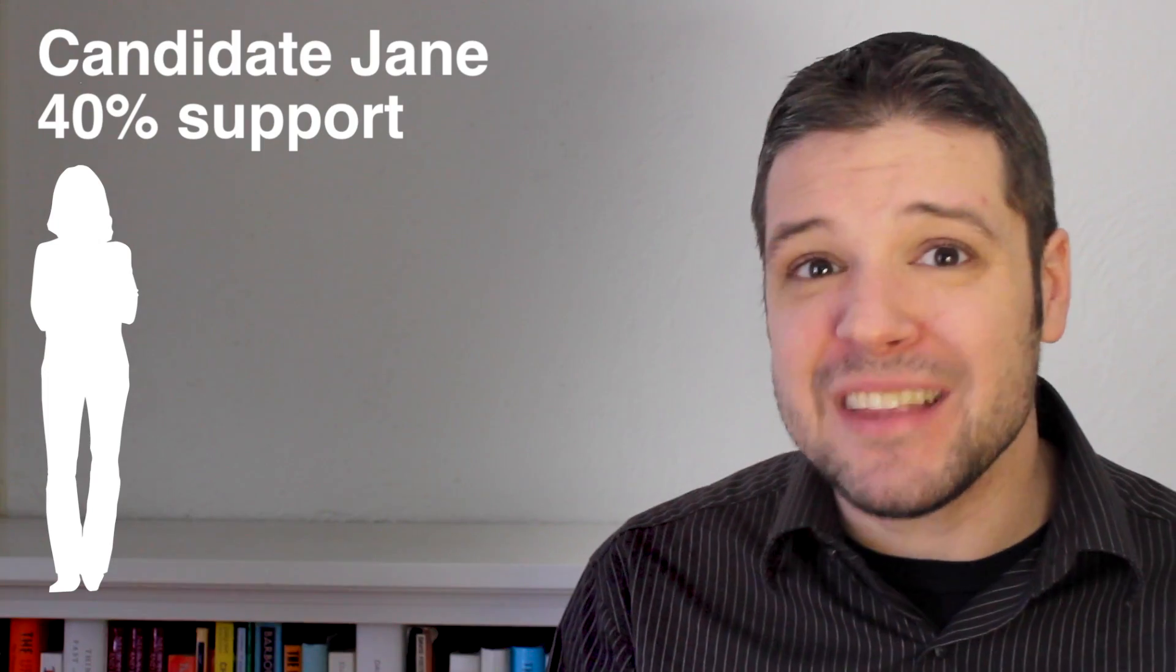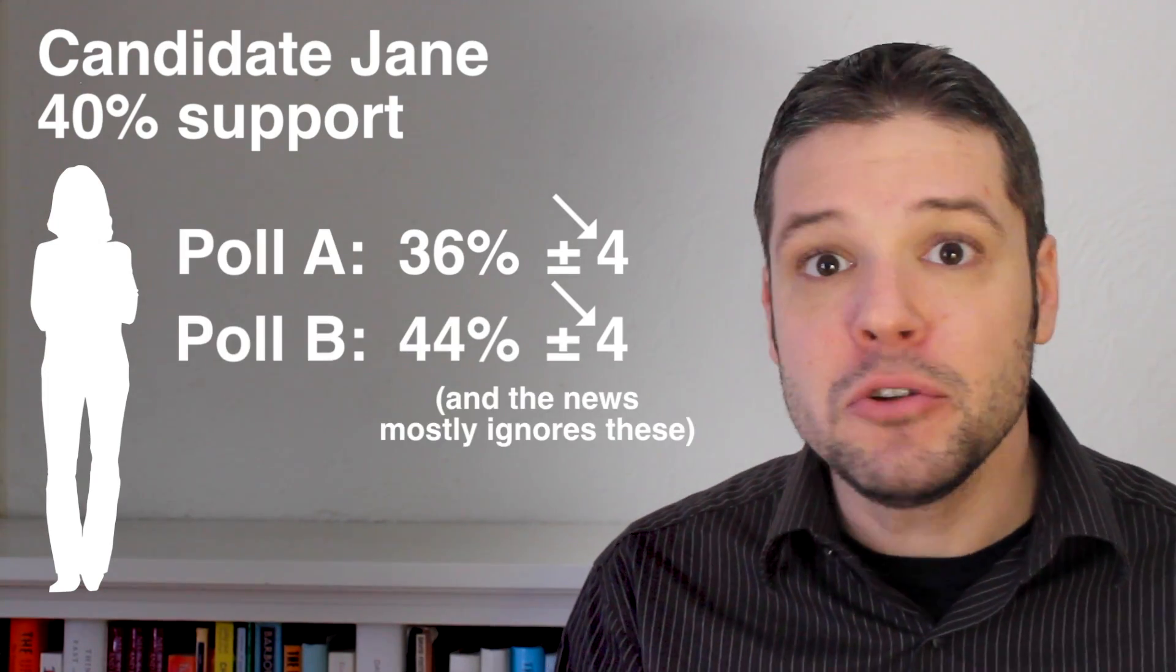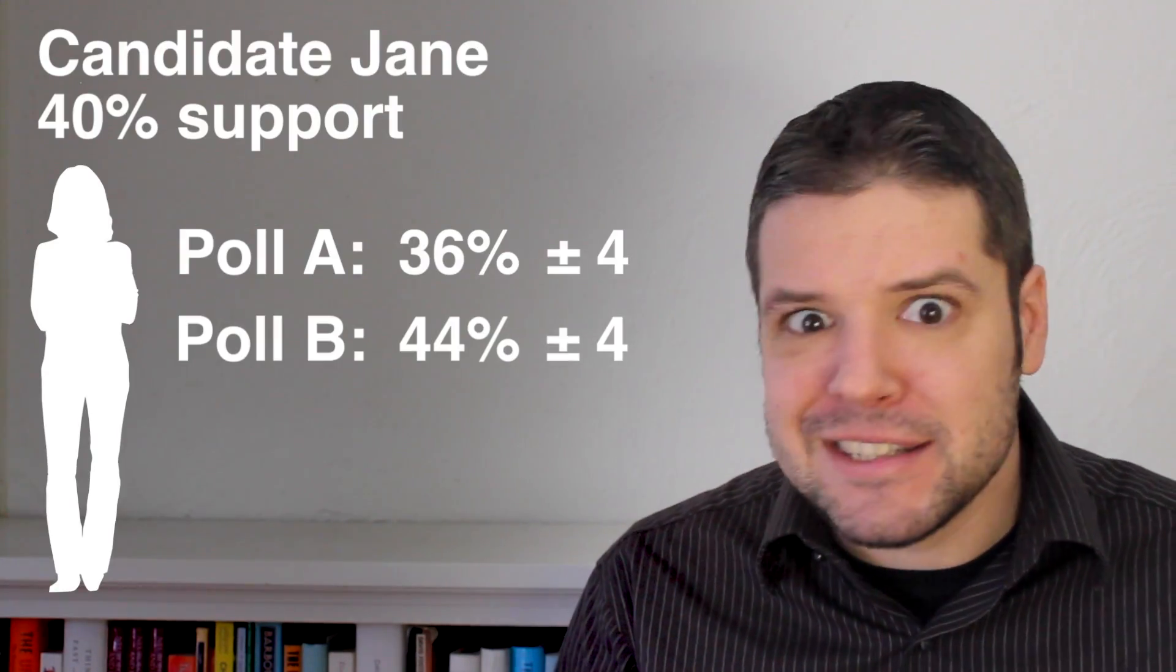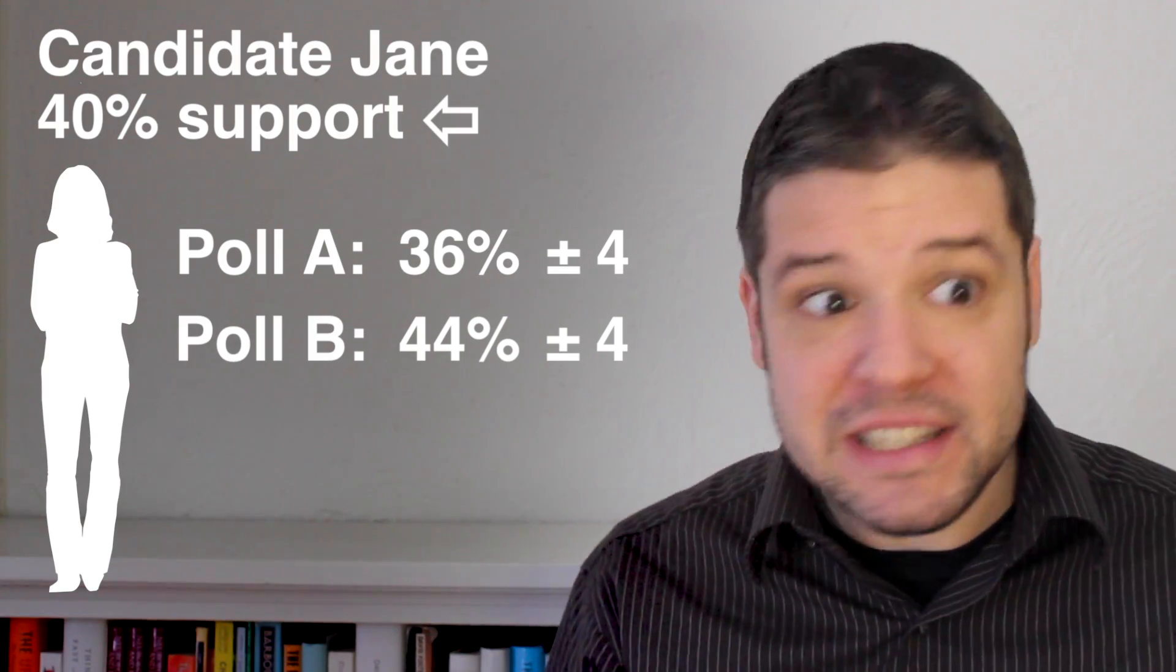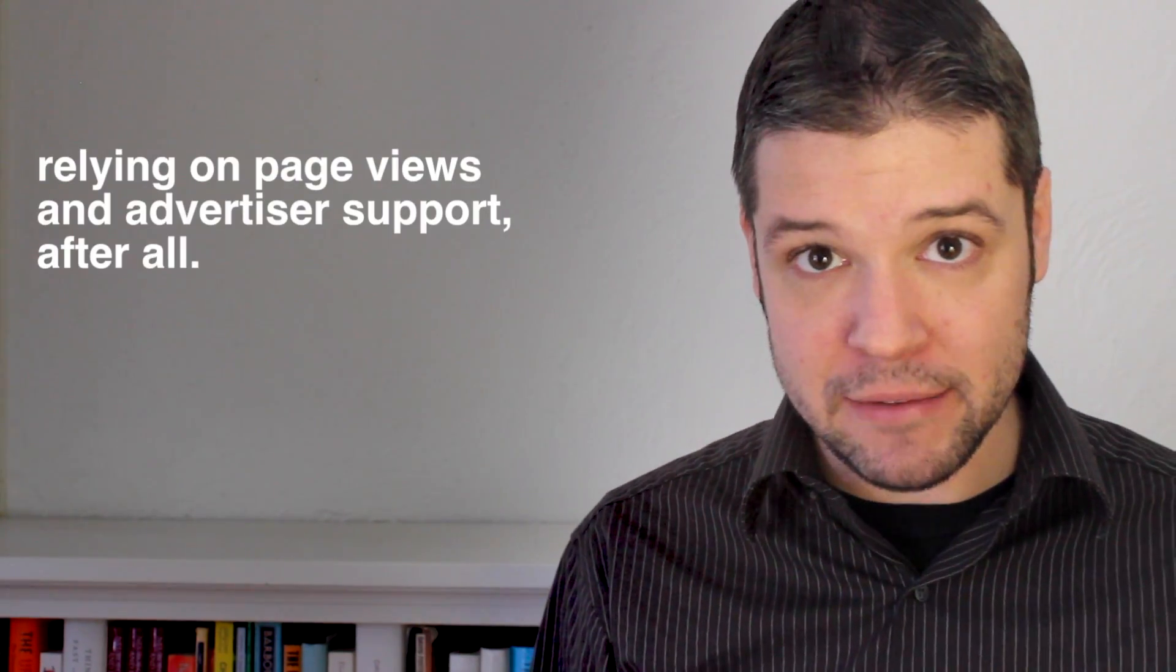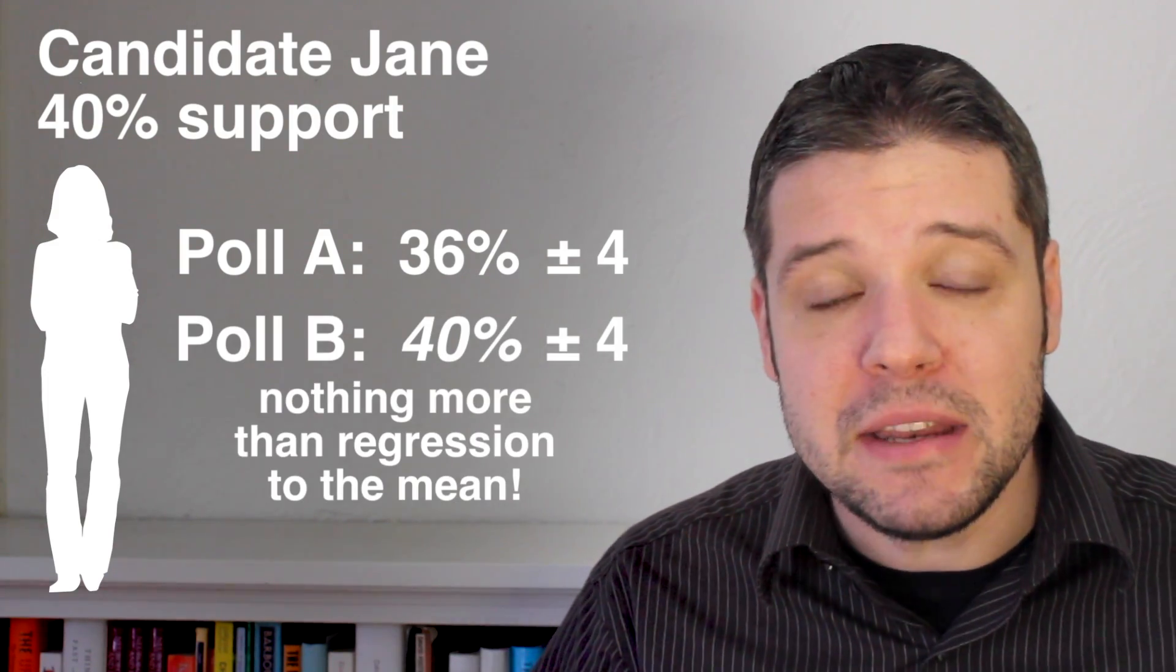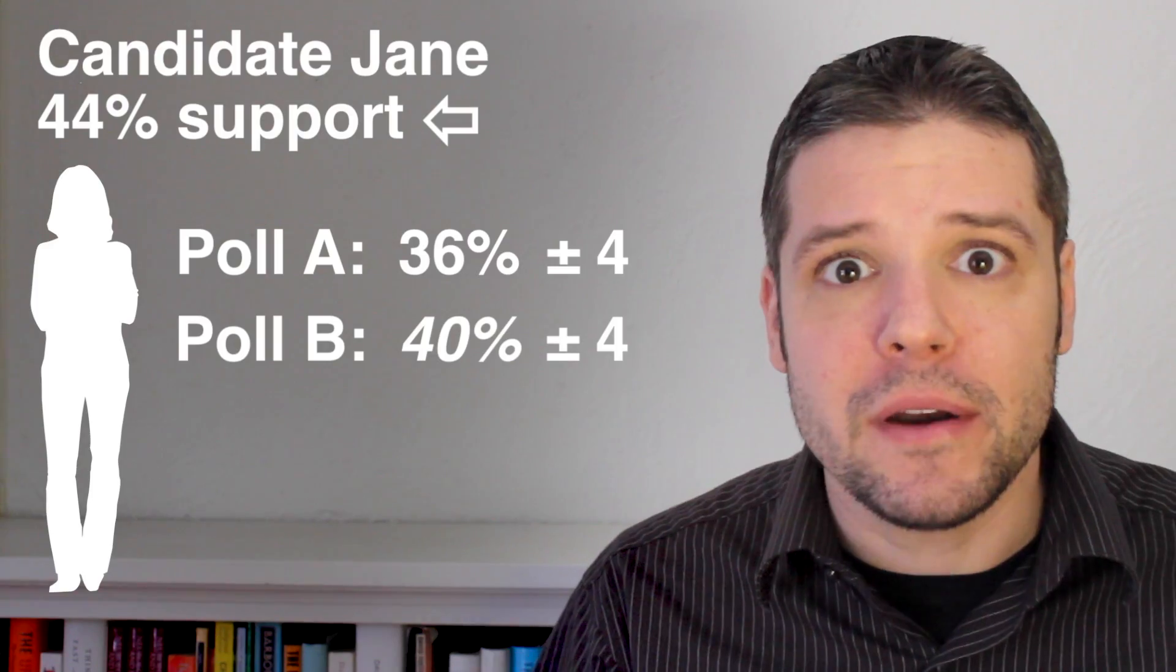So what happens to candidate Jane? Well, most likely after polling firm B reports 44% support, lots of people will read news stories about Jane surging in the polls and jump on the bandwagon, resulting in the self-fulfilling prophecy of an increase in actual support. And as you've probably seen, news organizations don't need to see a jump as big as eight points to write that story. You can imagine that even, say, a four-point jump could reveal the same reaction from the media and the same effect in candidate Jane's actual level of support. So how can we avoid these effects and perhaps try to be a little more like that omniscient observer?